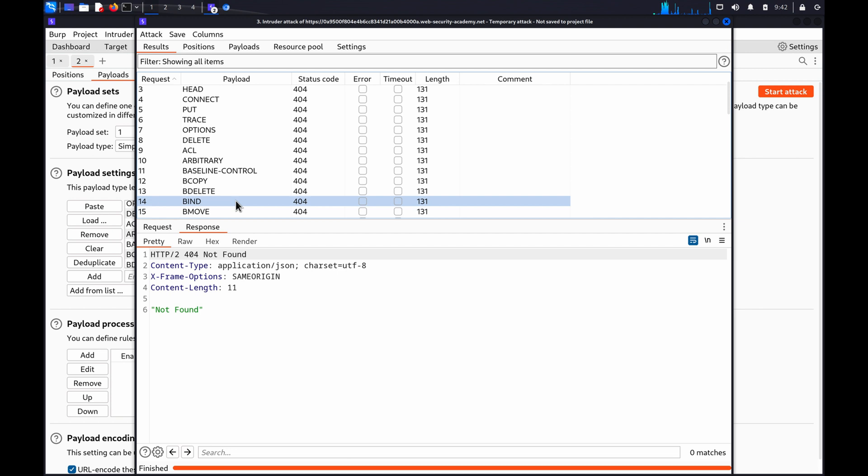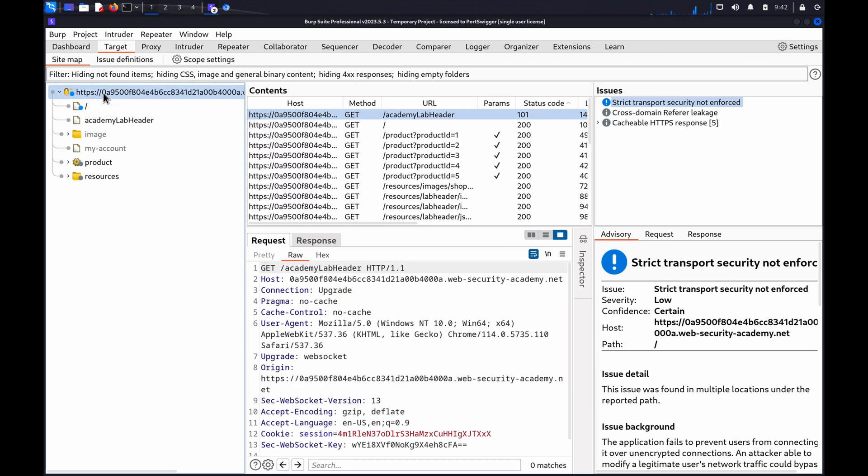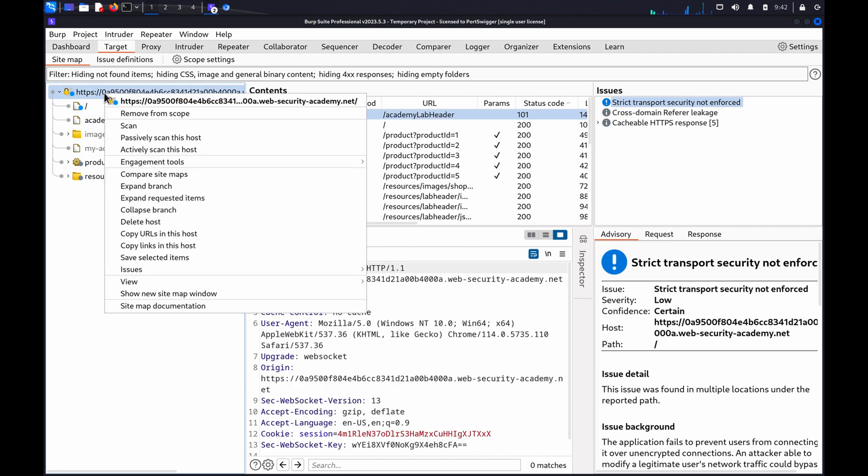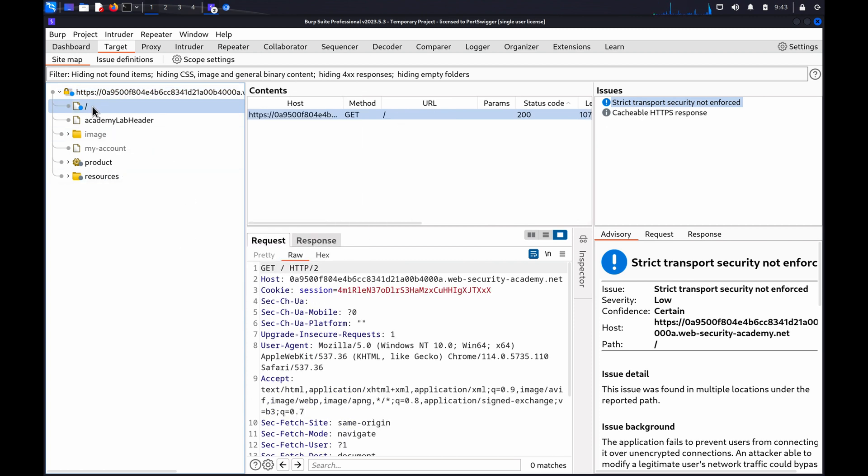To do this, go to Target, Sitemap, right-click on a host, and choose Copy URLs in this host. Send a GET request for the target host to BurpIntruder.